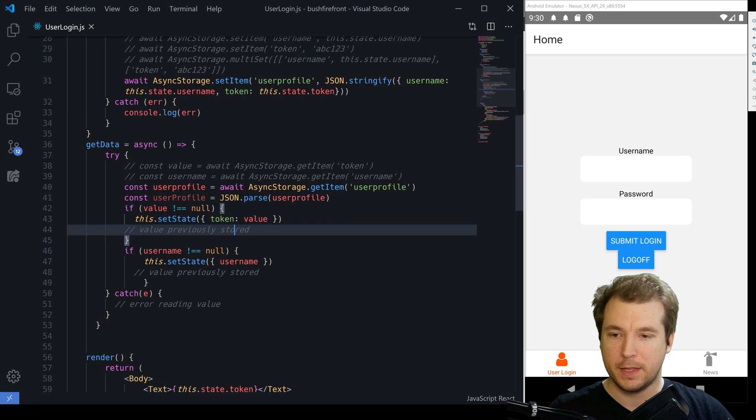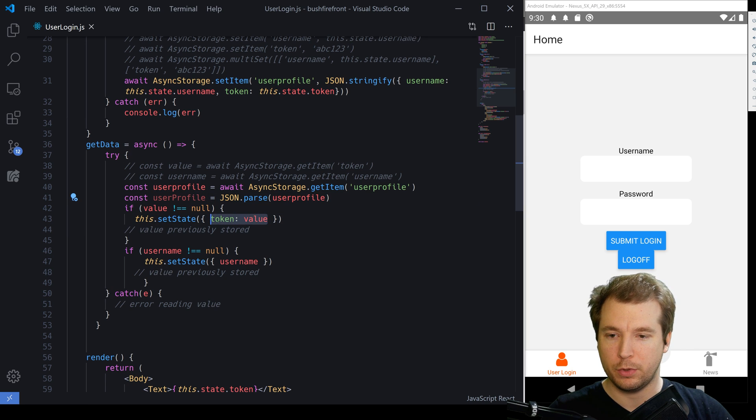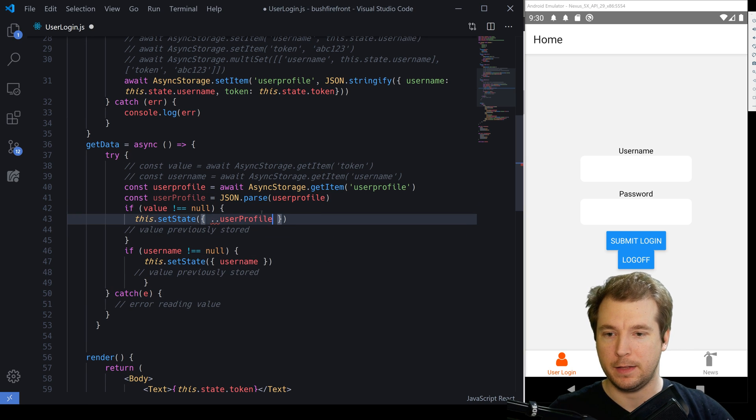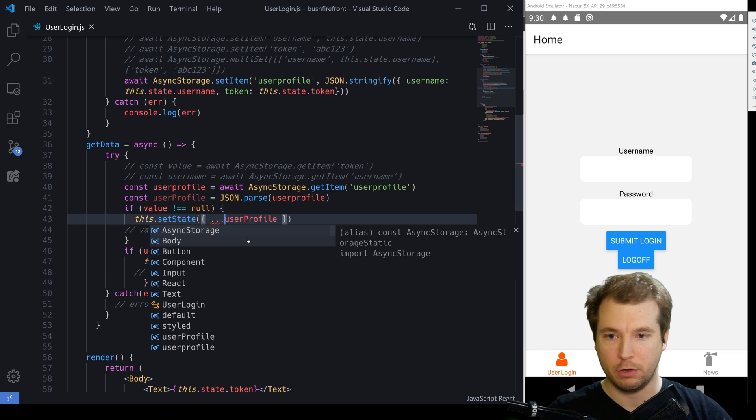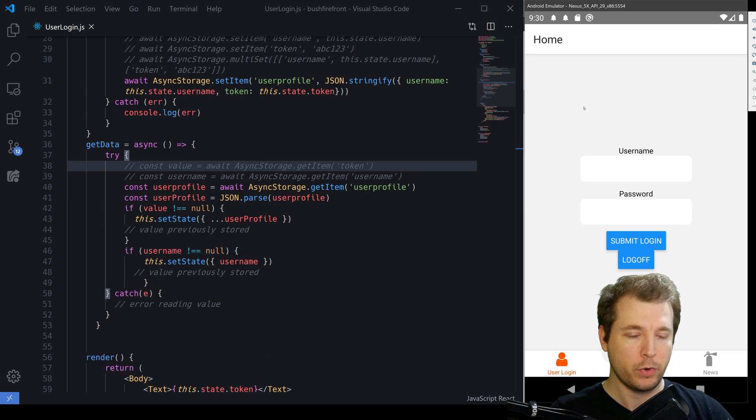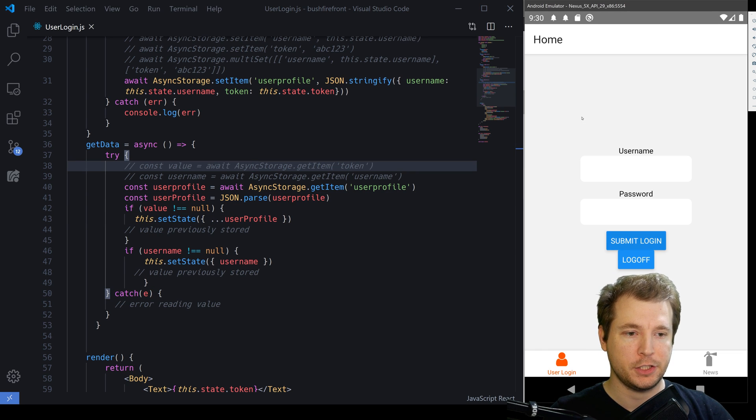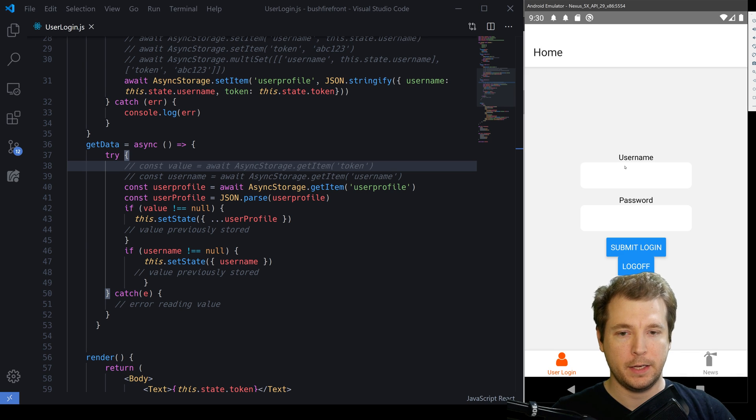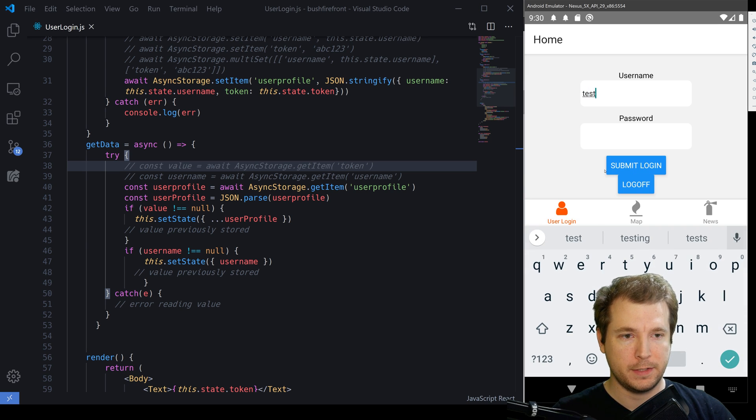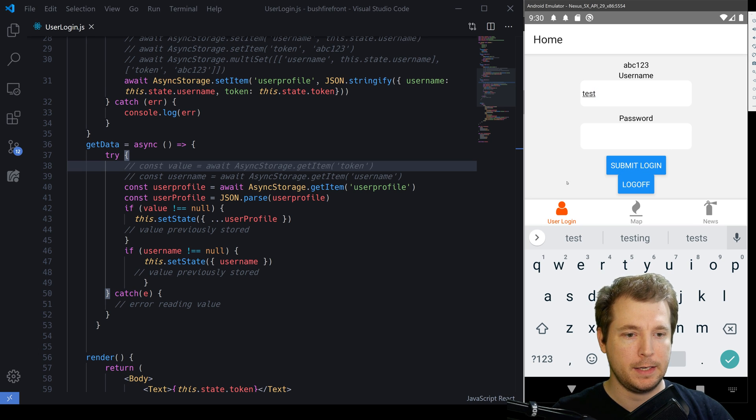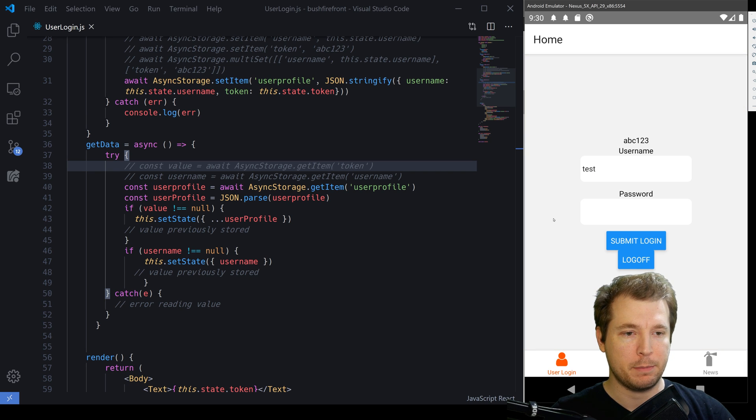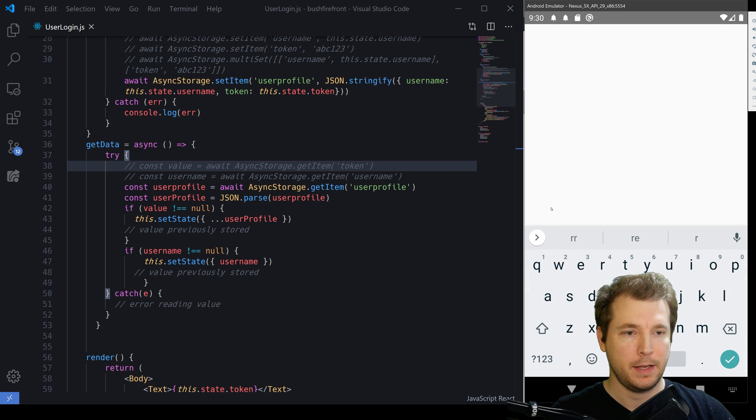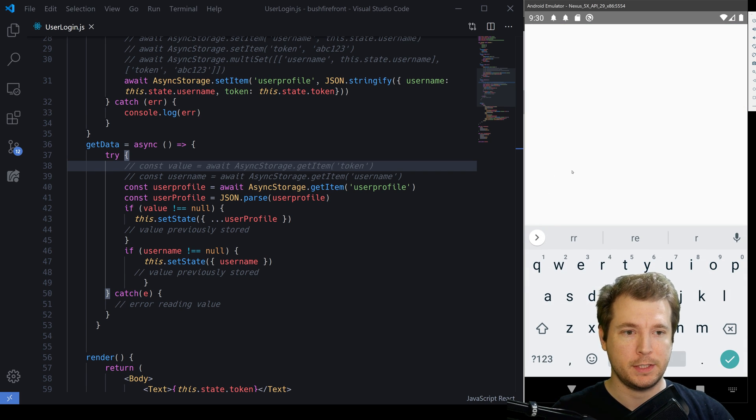With that done, we should be able to pull in and decompile this and it should just automatically work. So let's refresh our application and test this out. We're going to put in a username of test and click submit login. We've got our token and now we're going to pull in and refresh the application and see if that stays there and persists the data.